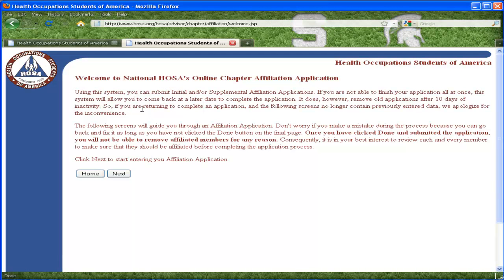The next page lets you know that if you are unable to finish the affiliation process today, this system will allow you to come back at a later date, up to 10 days, and complete the process. It also says not to worry if you make a mistake, because you can go back and fix the error, as long as you have not clicked the Done button on the final page. Once you click Done and submit the application, you will not be able to remove affiliated members for any reason. It is in your best interest to review your roster to ensure each name is spelled correctly and that there are no duplicates.